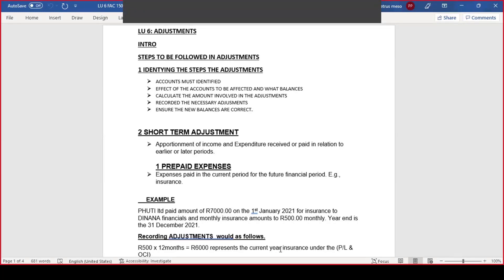The second step: look at the effects on the accounts affected and what are the balances. How will it affect which financial statement? Then make calculations for the amount involved in the adjustment. After the adjustment, record it as part of the necessary adjustment and ensure the new balances are correct. Short-term adjustments include income and expenditure received or paid in relation to earlier or later periods. The second type is prepaid expenses — expenses paid in the current period but for the future period, commonly seen under insurance.